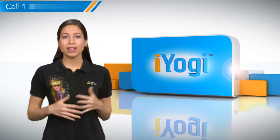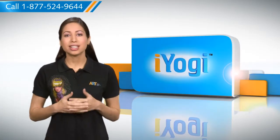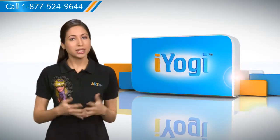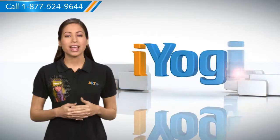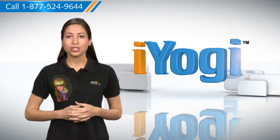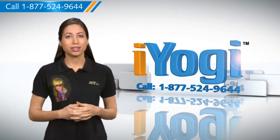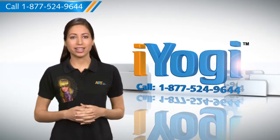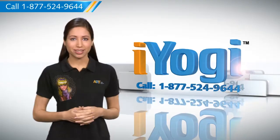Wasn't that simple? For more such easy-to-follow tips, keep watching! And if you face issues on your PC that you need help with, just call iYogi. Good Karma!